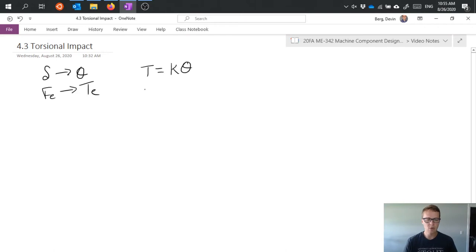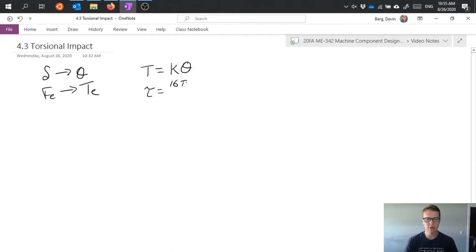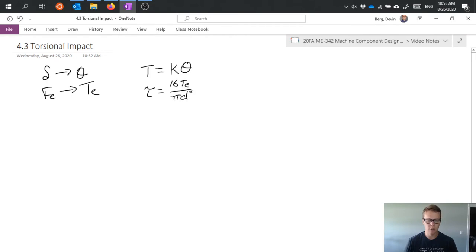And we can calculate torsional stress using a standard torque equation, but now substituting in the equivalent torque rather than just a normal torque that's applied.